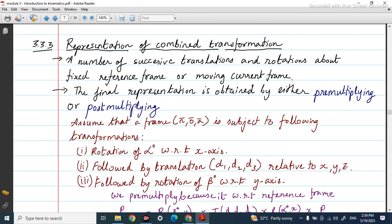In this class we are going to study about combined transformation. In the previous classes we studied about pure translation and pure rotation. Now we will study about combined transformation, meaning a combination of both translation as well as rotation. Successive translations or rotations are possible here — initially translation may happen followed by rotation, or rotation then rotation, and so on.